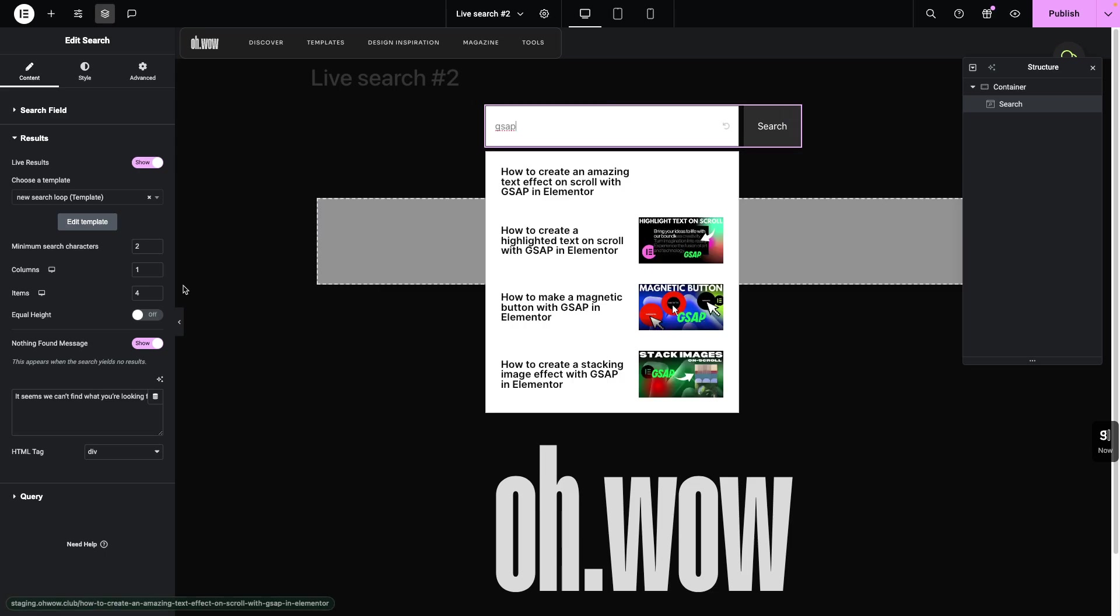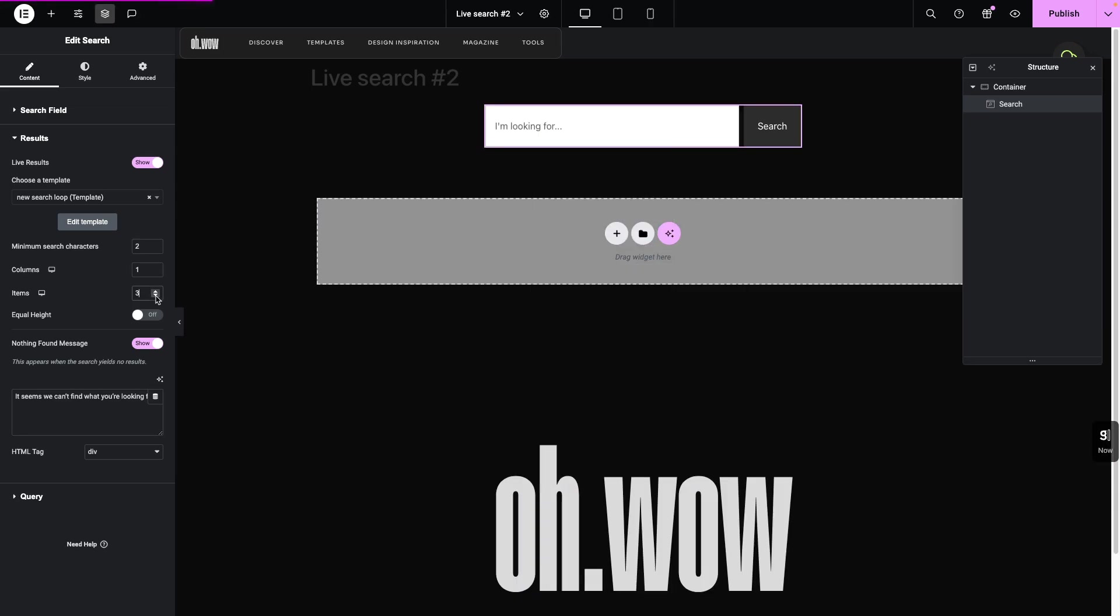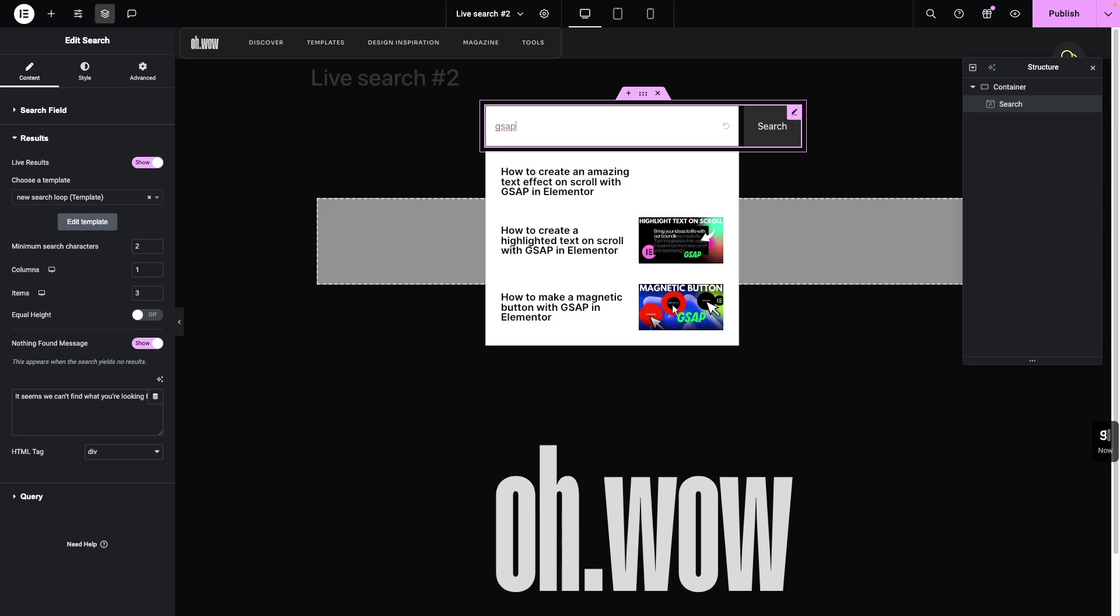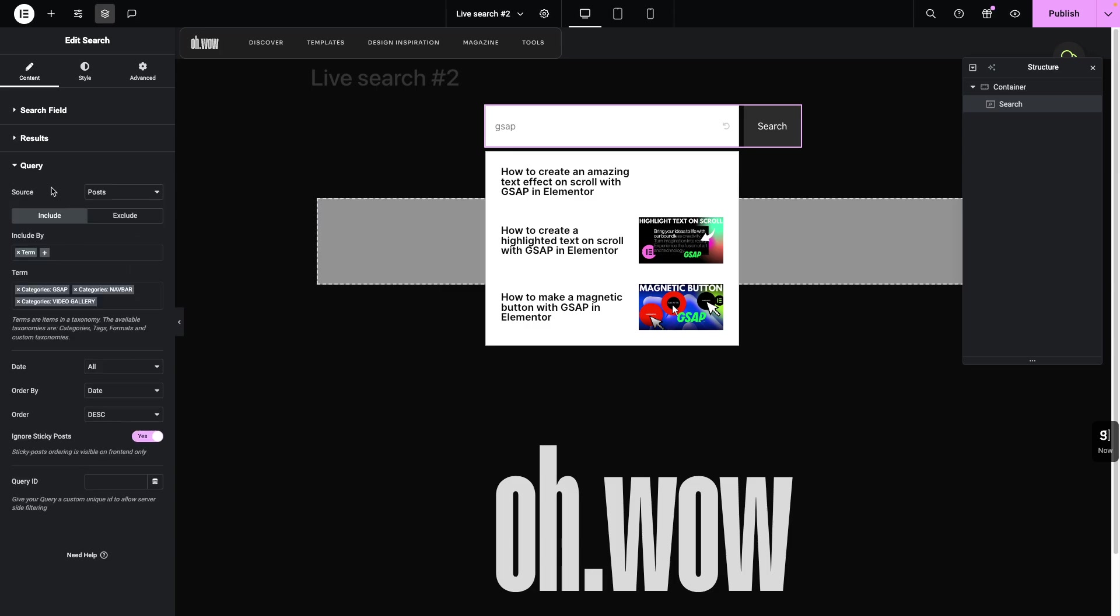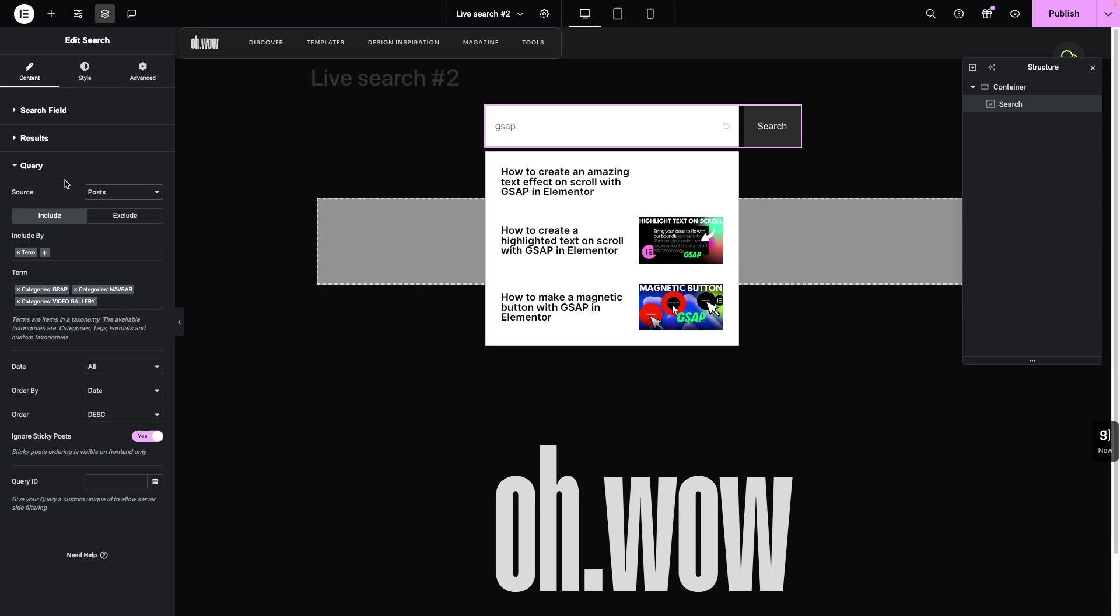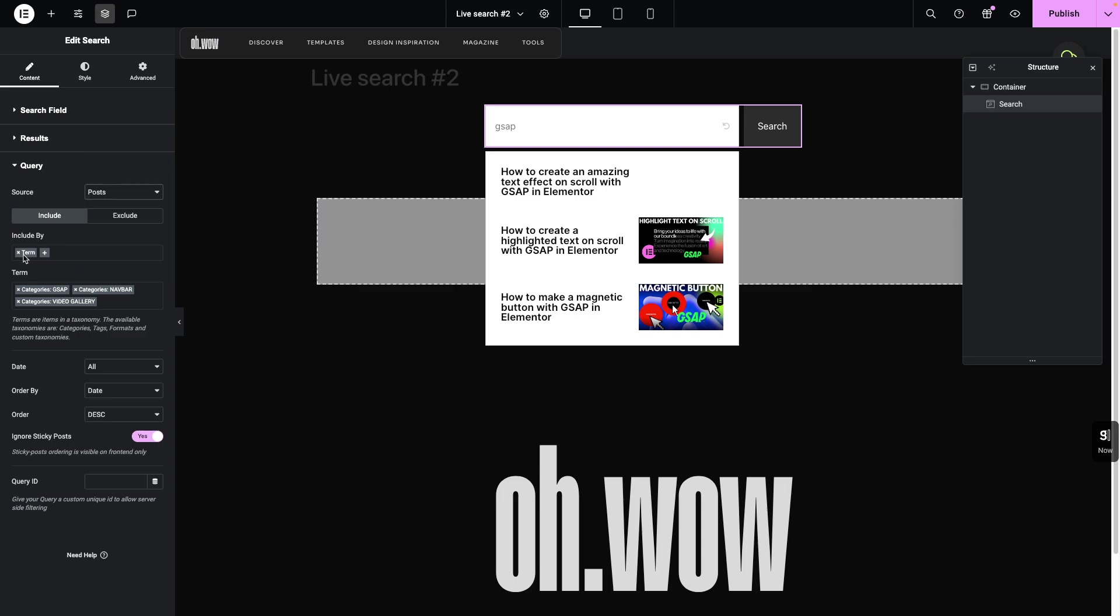And how many items? In this case we have four items, but we can also go to three items. I think it looks much better. I think three items are the sweet spot. And here you can customize your message if there are no results in the search. And in our case, we're going to have the post set as the source for the results in our live search. You can either put everything that you have on the website available to appear in the live search or something else that you have or want to query here. And I have also set to include terms. And in our case, we have terms by category. And we can search simply by category here, GSAP, video gallery or navbar.